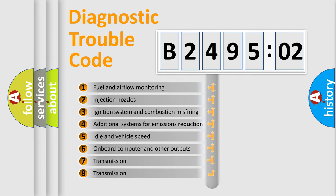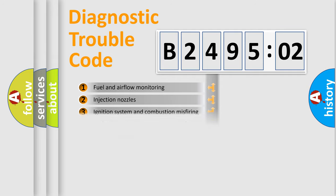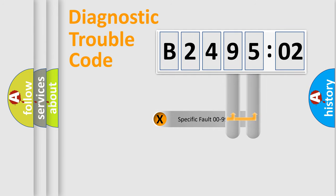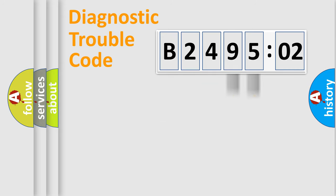The third character specifies a subset of errors. The distribution shown is valid only for the standardized DTC code. Only the last two characters define the specific fault of the group.